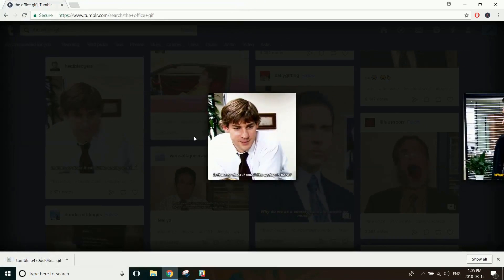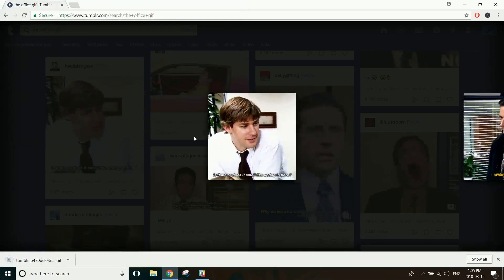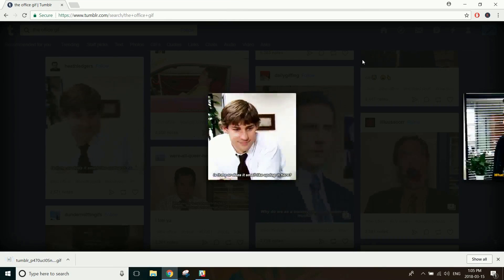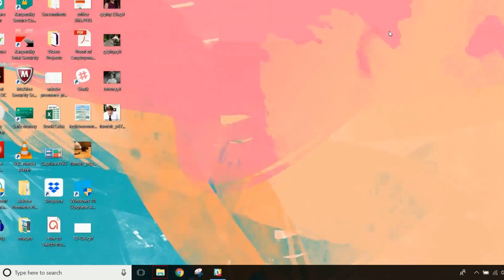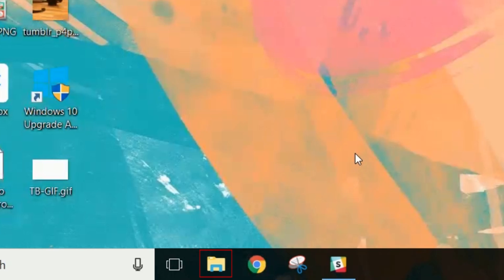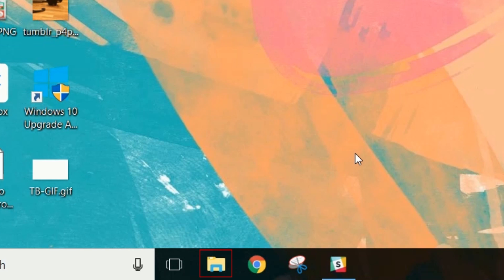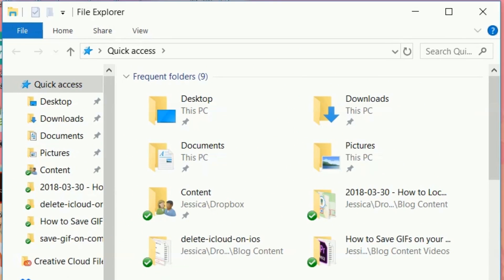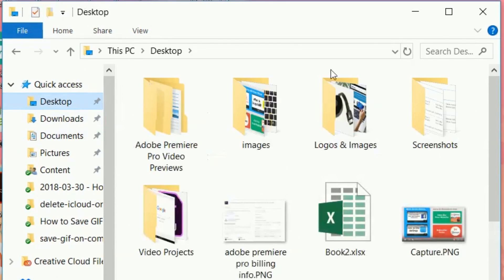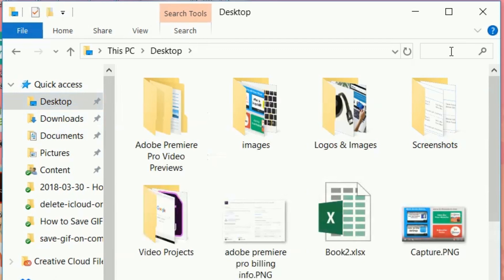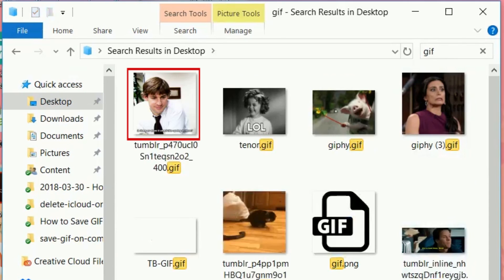Now that you've saved some GIFs to your computer, we'll show you how to open them. In the bottom bar of your PC, click the File Explorer icon. If you're using a Mac, open Finder. Now find the folder where you saved the images you found online. Find a GIF you want to view, and double-click on it to open it.